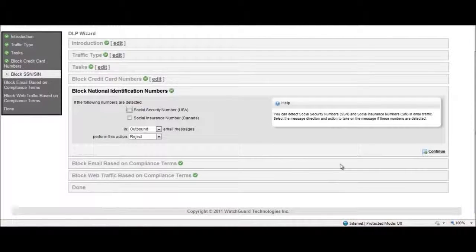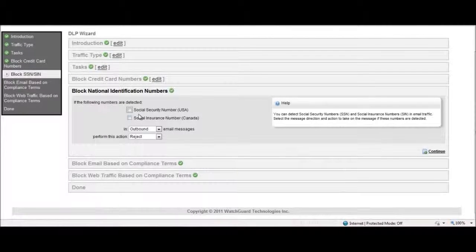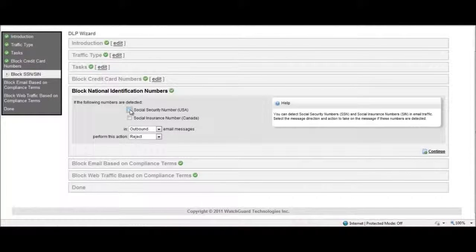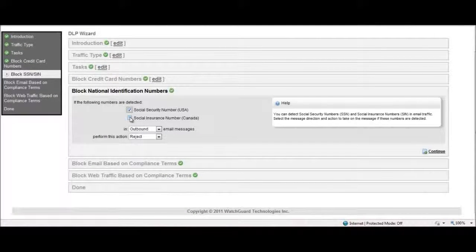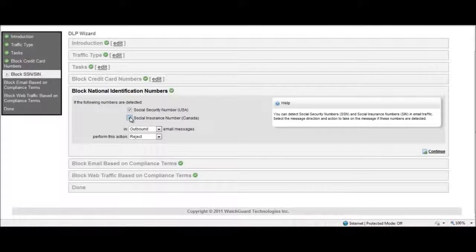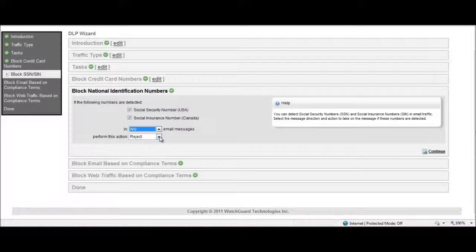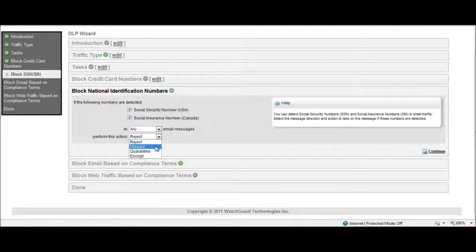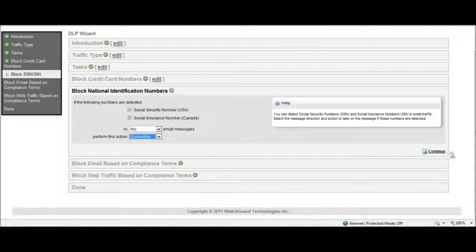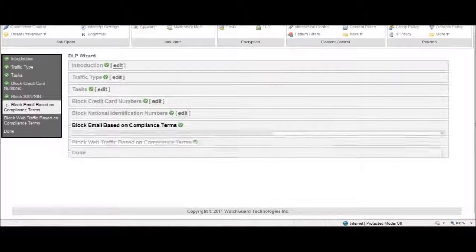When selecting national identification numbers, you can block based on social security or social insurance numbers. Again, you can block on inbound, outbound, or both, and perform multiple remediation actions.